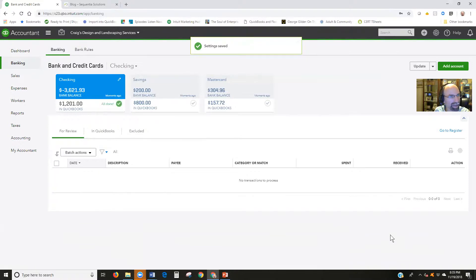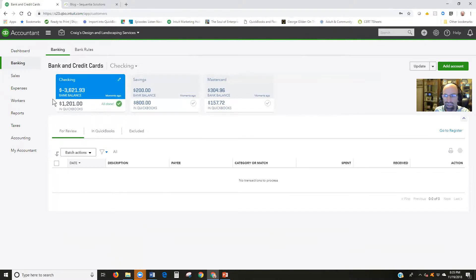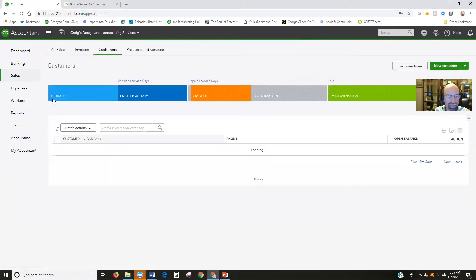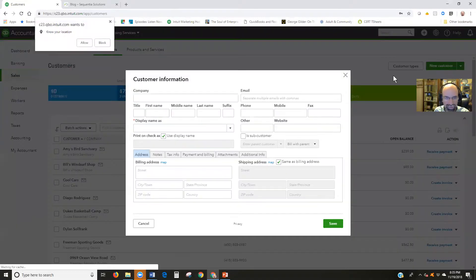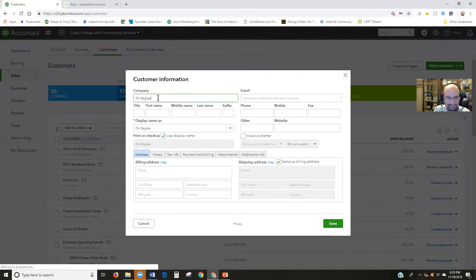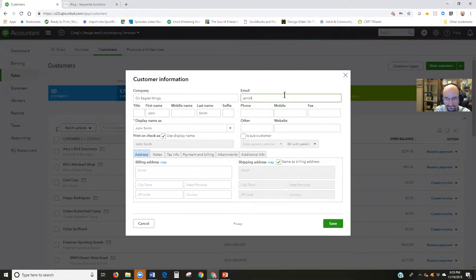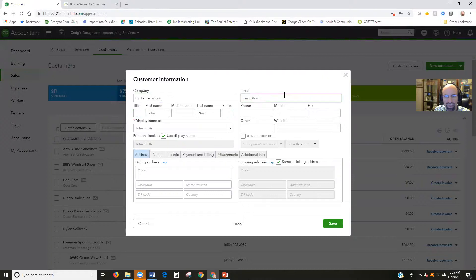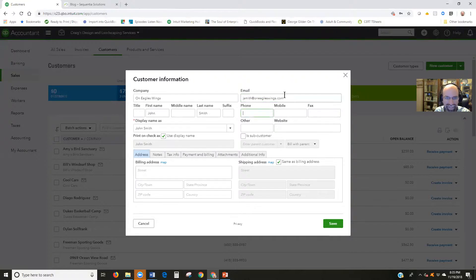Now let's go ahead and create a new customer. I'm going to go to sales, customers, and select the new customer icon button here. Let's pretend it's On Eagle's Wings. We'll just create a quick email here. Save that.